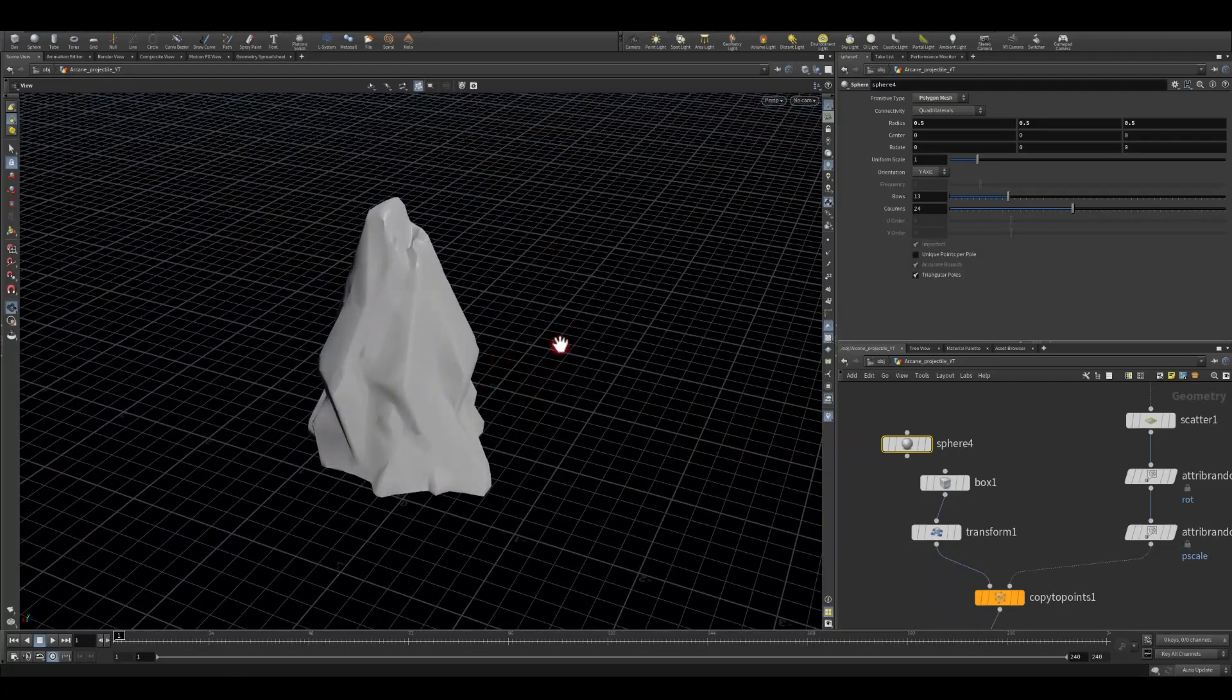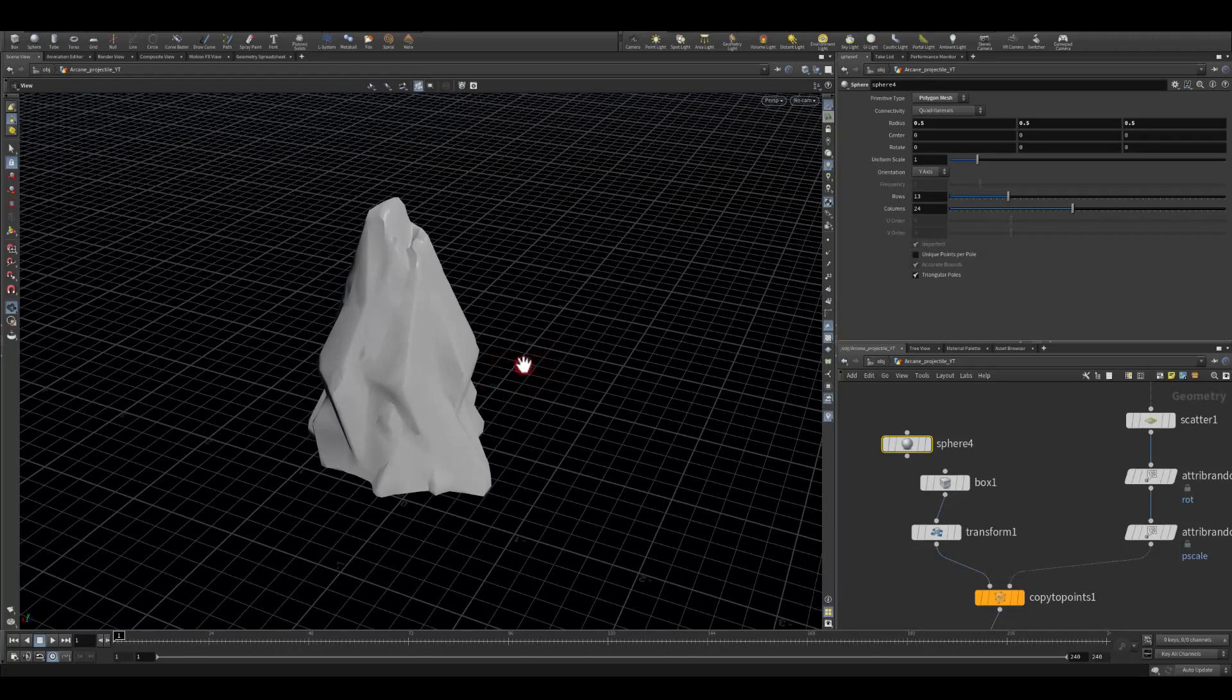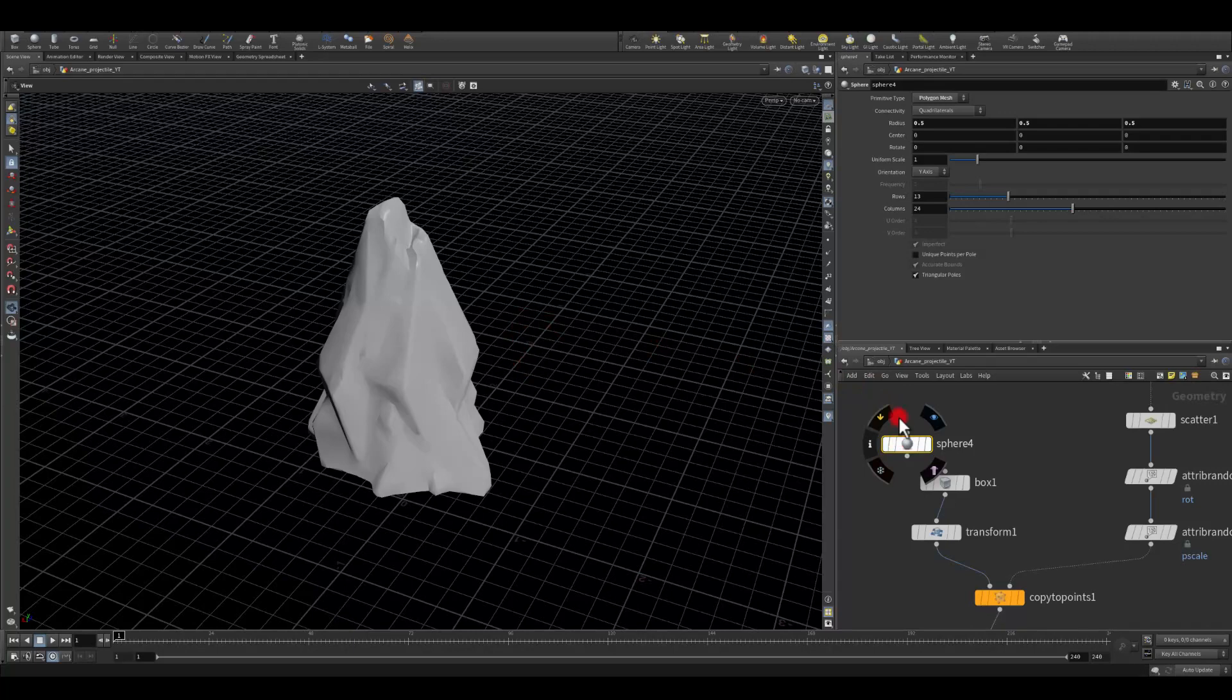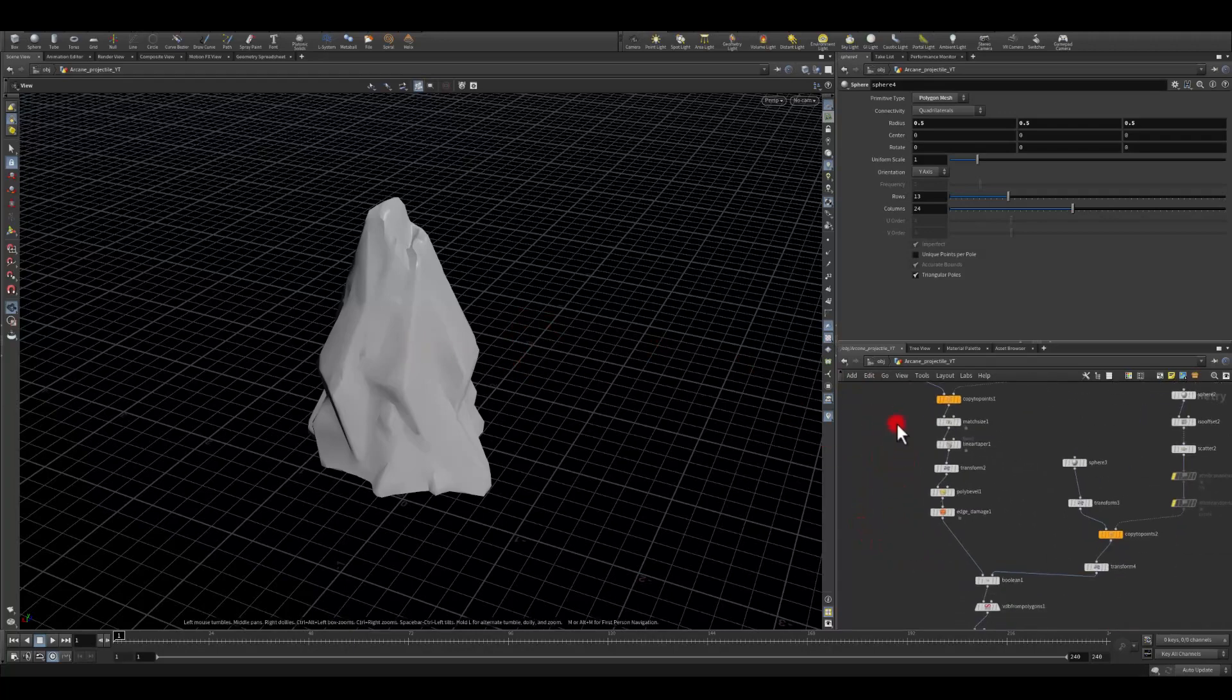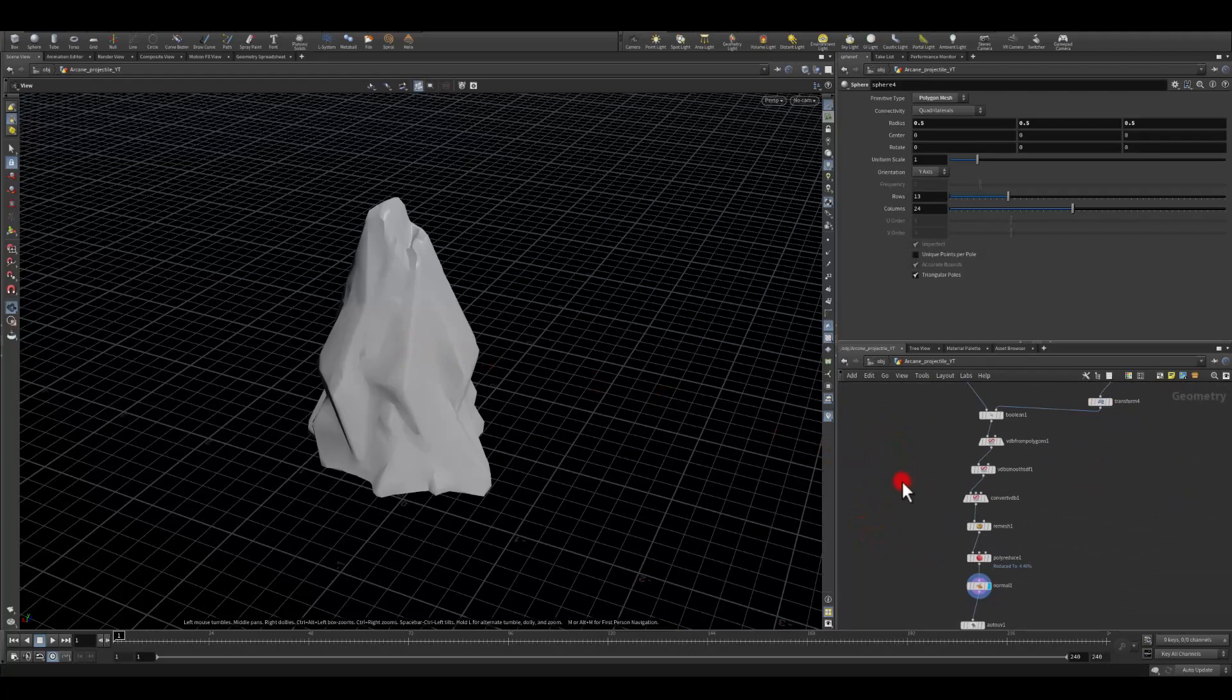So that's it for the projectile. Thank you so much for watching and I hope this was like a really cool exercise for you to dive into Houdini and maybe you managed to learn some of the nodes that you haven't used before. Thank you so much.